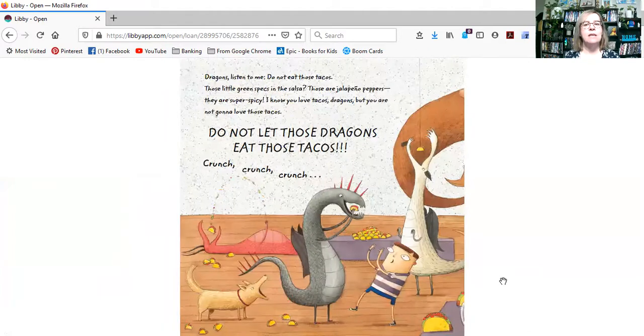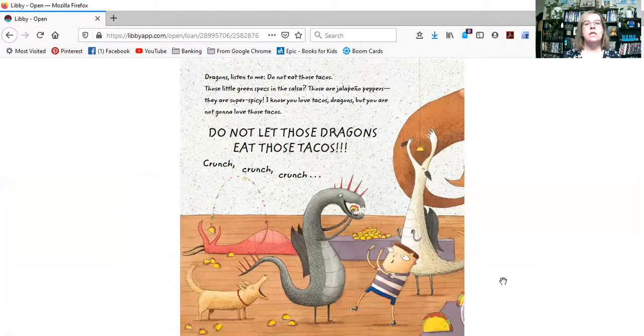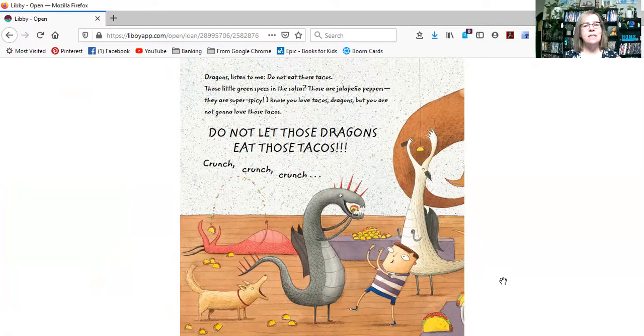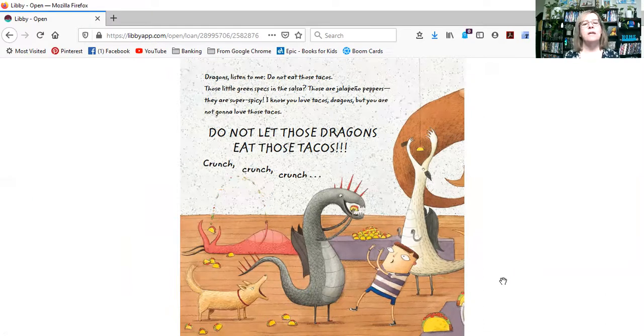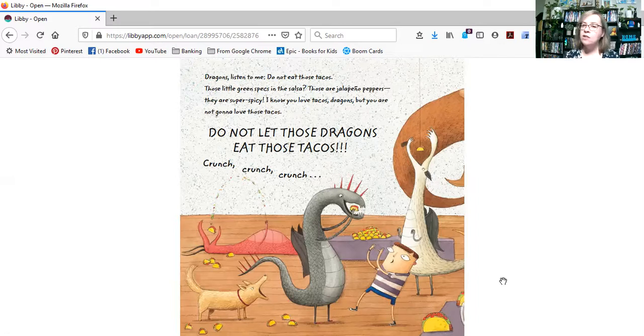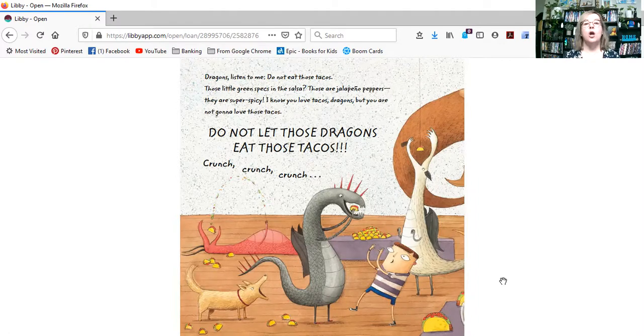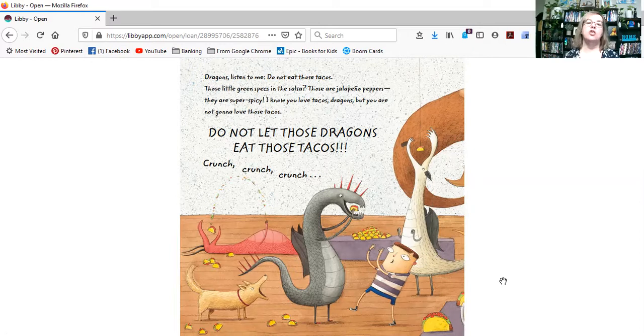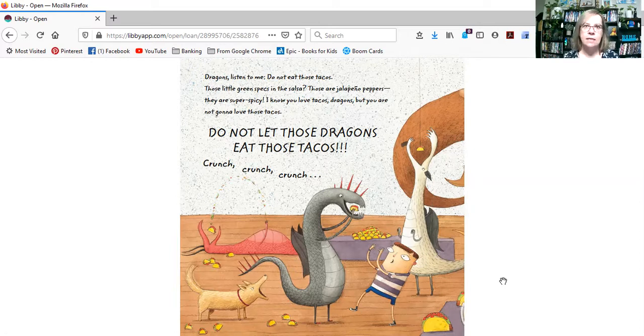Dragons, listen to me. Do not eat those tacos. Those little green specks in the salsa, those are jalapeno peppers. They are super spicy. I know you love tacos, dragons, but you are not going to love those tacos. Do not let those dragons eat those tacos.